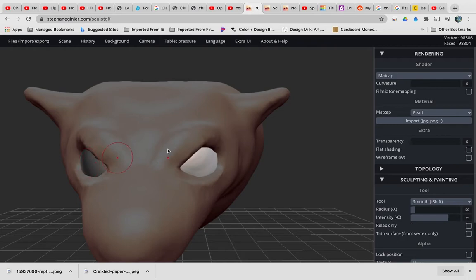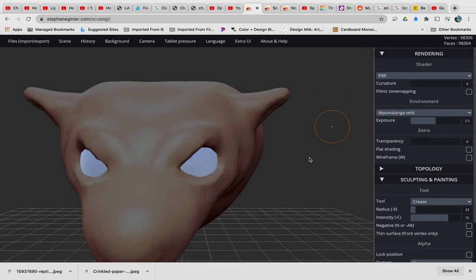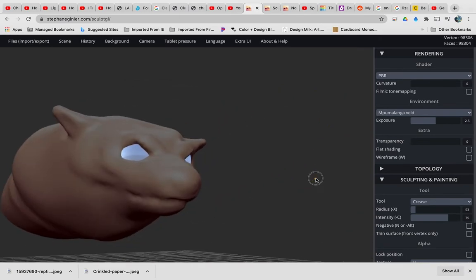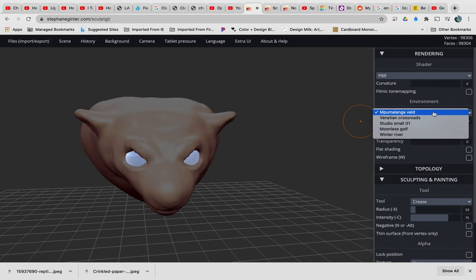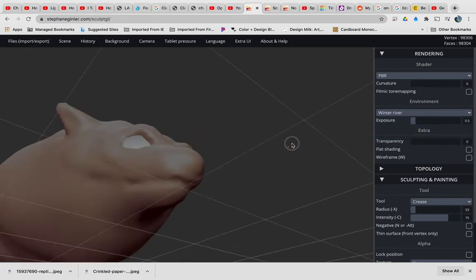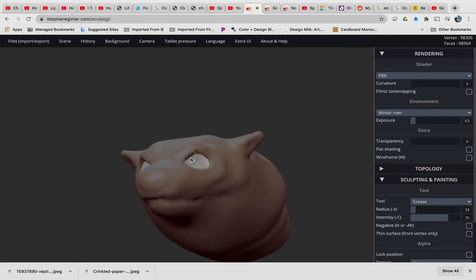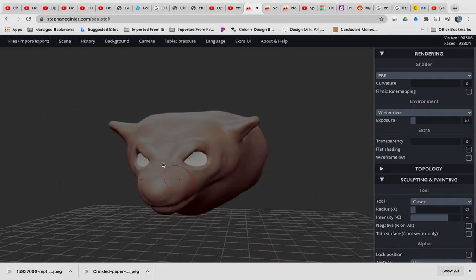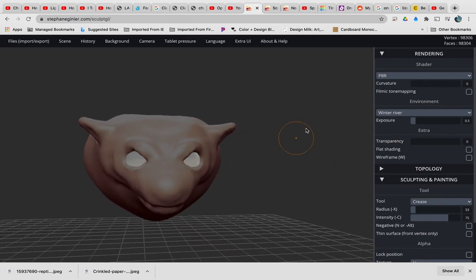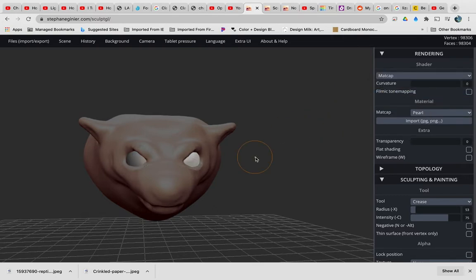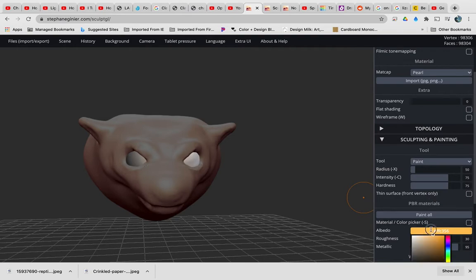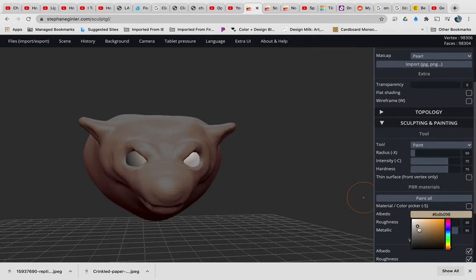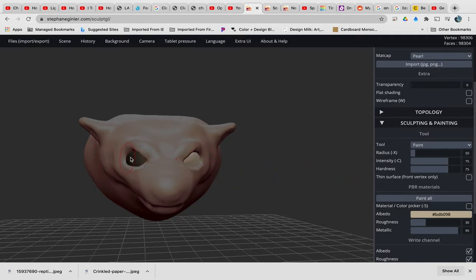Or what if I do matte cap? Instead of matte cap, what if I go to PBR? Would that change it? So it looks like it gives it a glowing effect because I'm in. What if I went to a winter river? What would that give it? So you can change the materials that each little thing is made of. I'm going to go back to matte cap. And there we go. Pearl. And I'm going to paint it with something like that. And paint all.